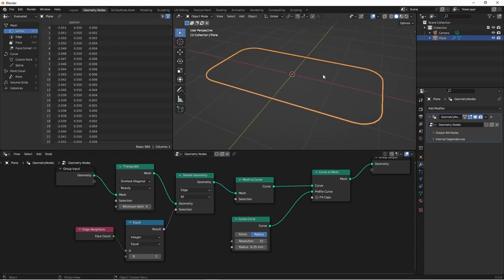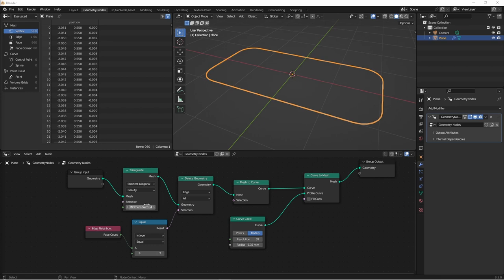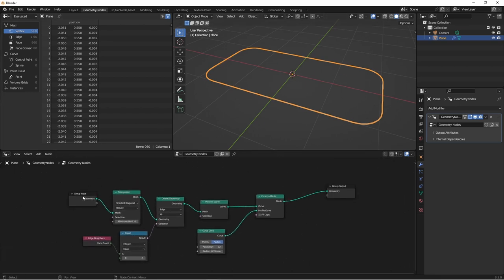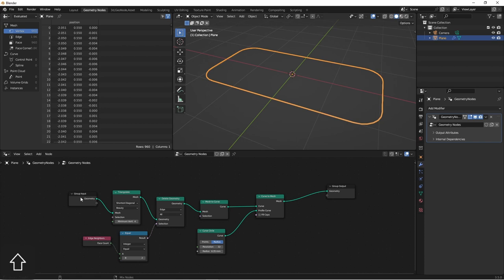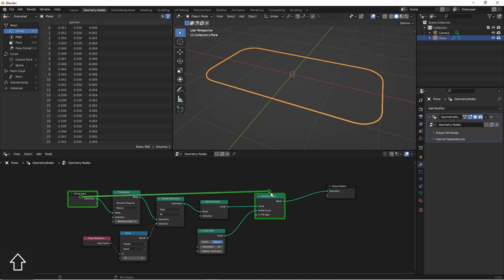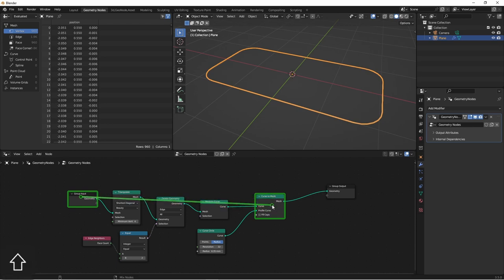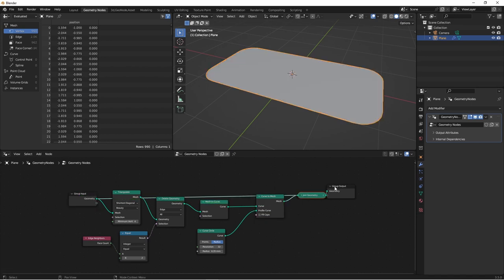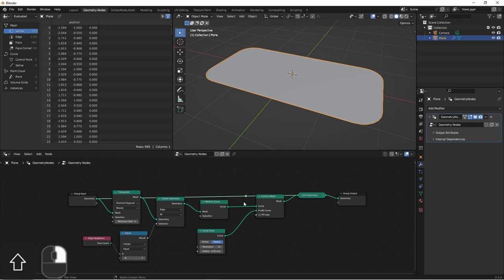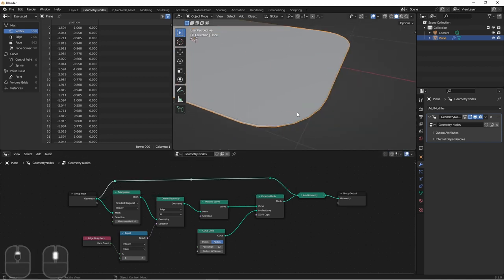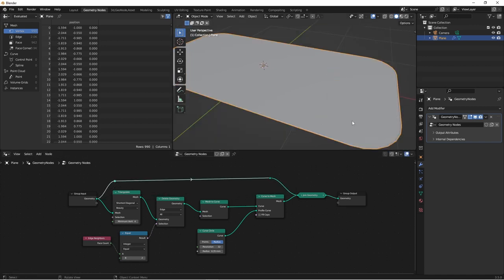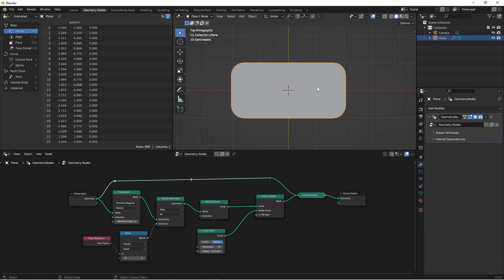Now we're left with just the outer rim. The next thing we'll want to do is add our original geometry back in. If you have the node wrangler add-on enabled, you can press Control-Shift and then right-click on this group input. This will drag out a line. I'm going to hover over what I want to connect this with, and that's this curve to mesh node, and release. That will give me a join geometry node over here.